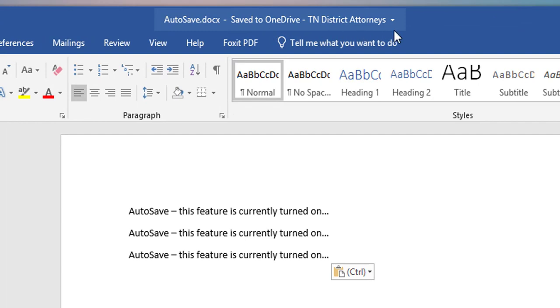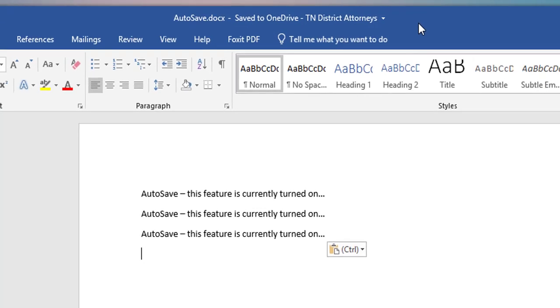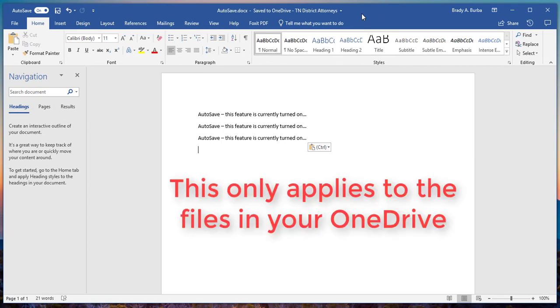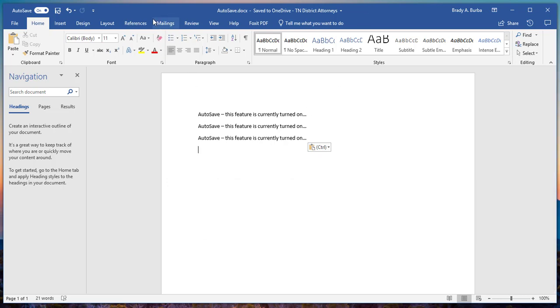OneDrive. I'll also point out that this only applies to documents that are stored in your OneDrive. So if you're working on a file that's located in another folder, maybe on your hard drive or on your desktop and not in OneDrive, this feature does not apply. It must be in OneDrive to work.